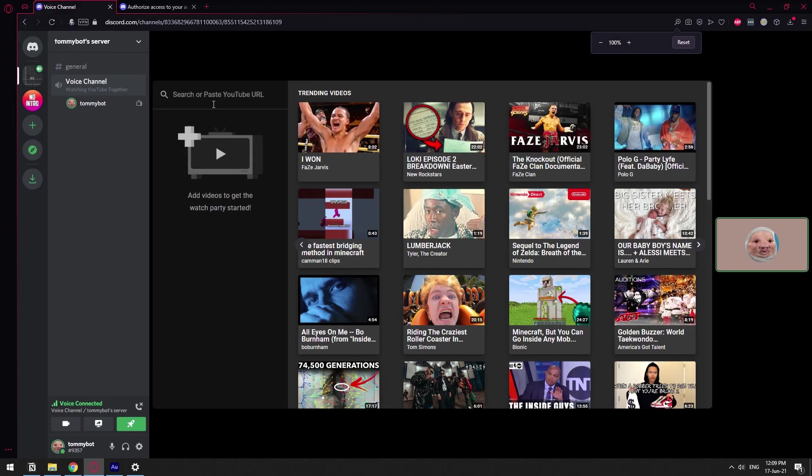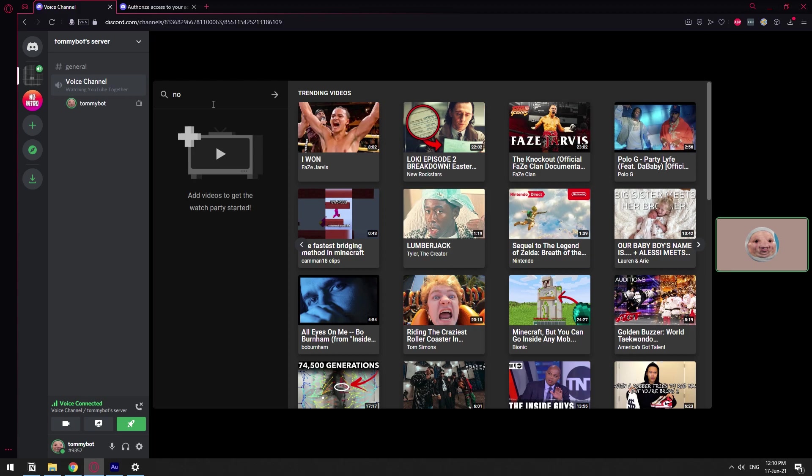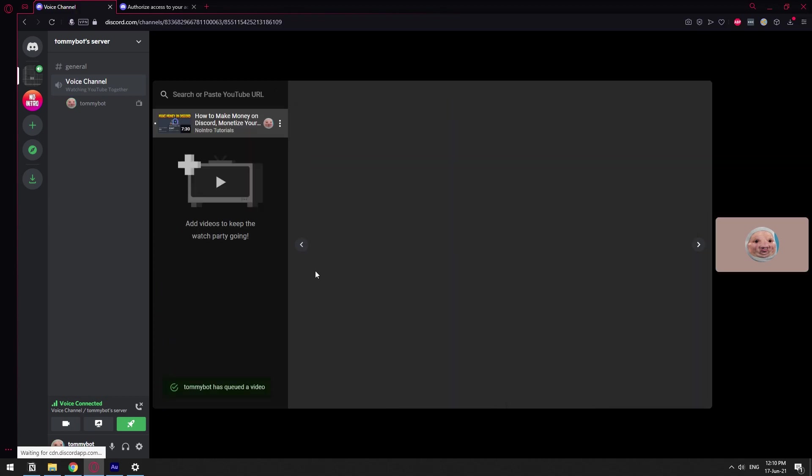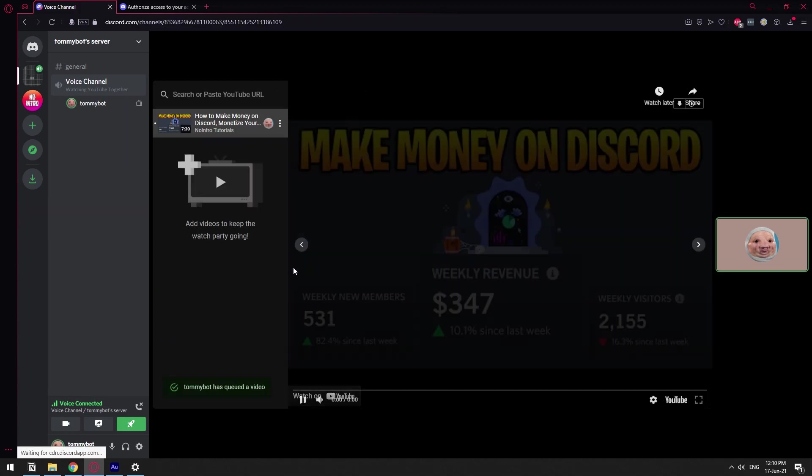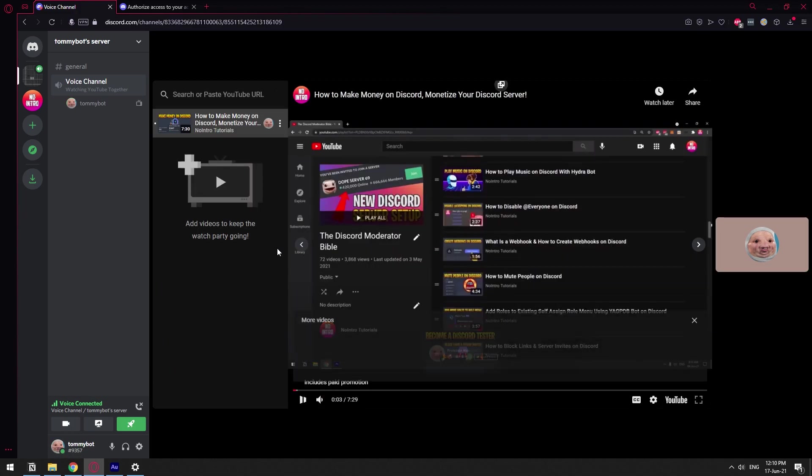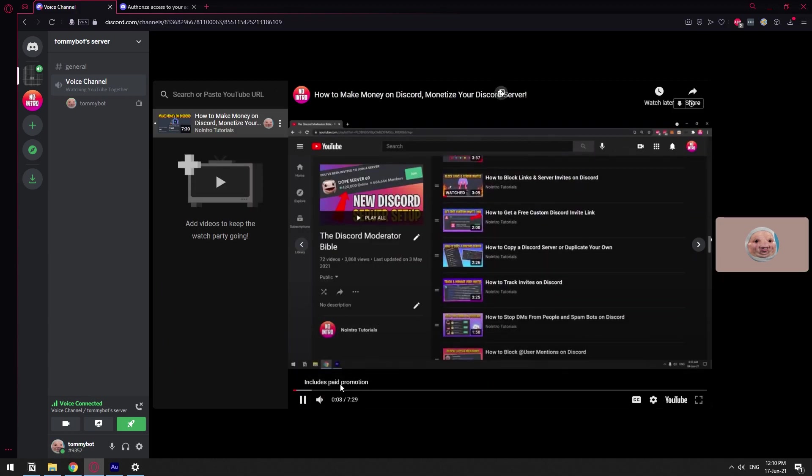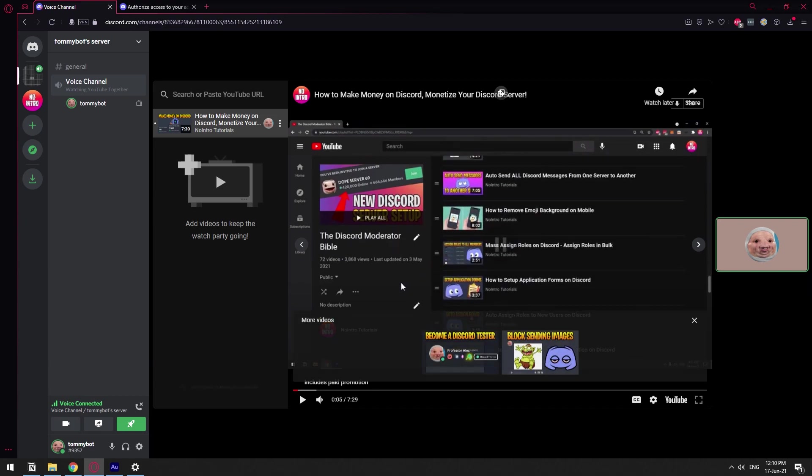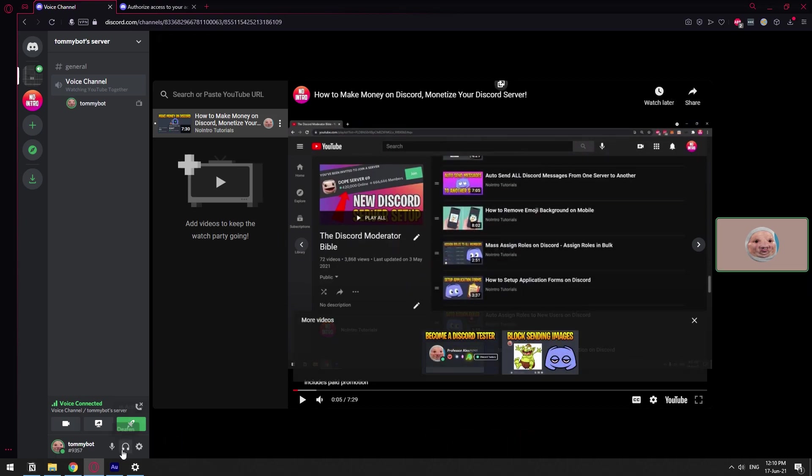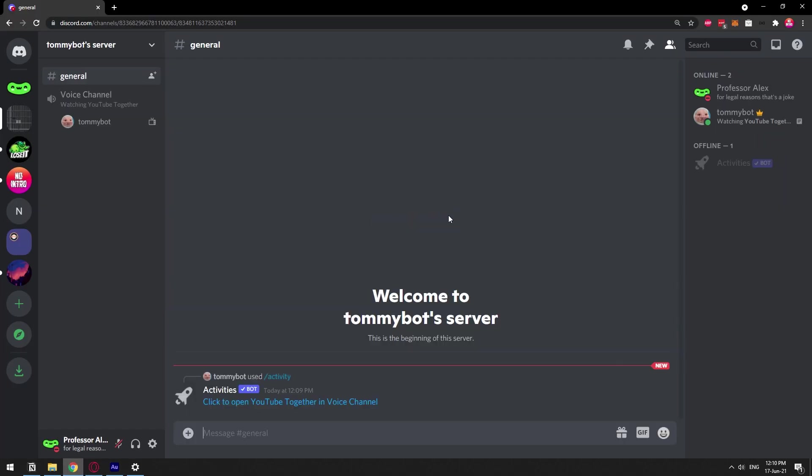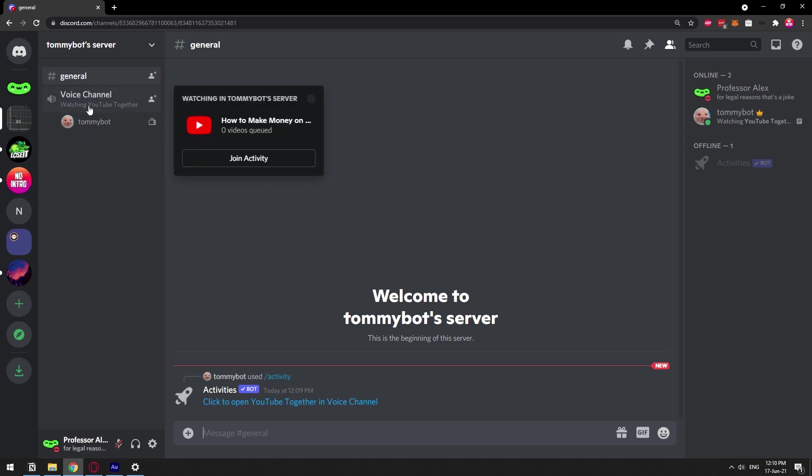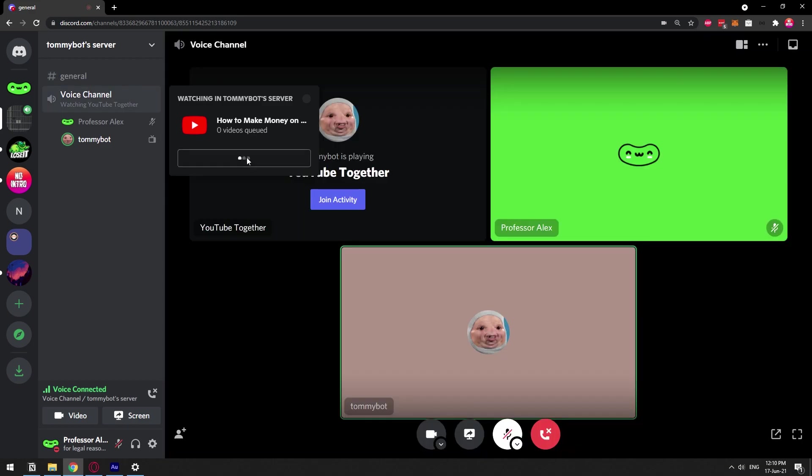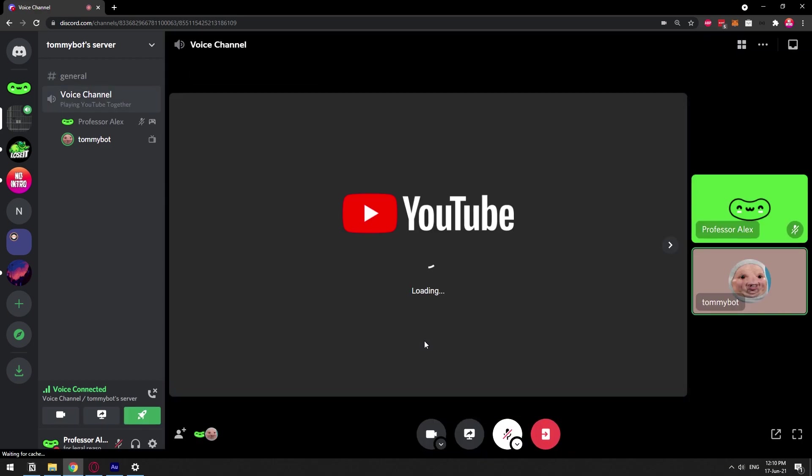Nice. Let's go ahead and zoom this out a little bit. Let's see No Intro Tutorials. So I'm gonna click the plus and now we're watching a YouTube video.